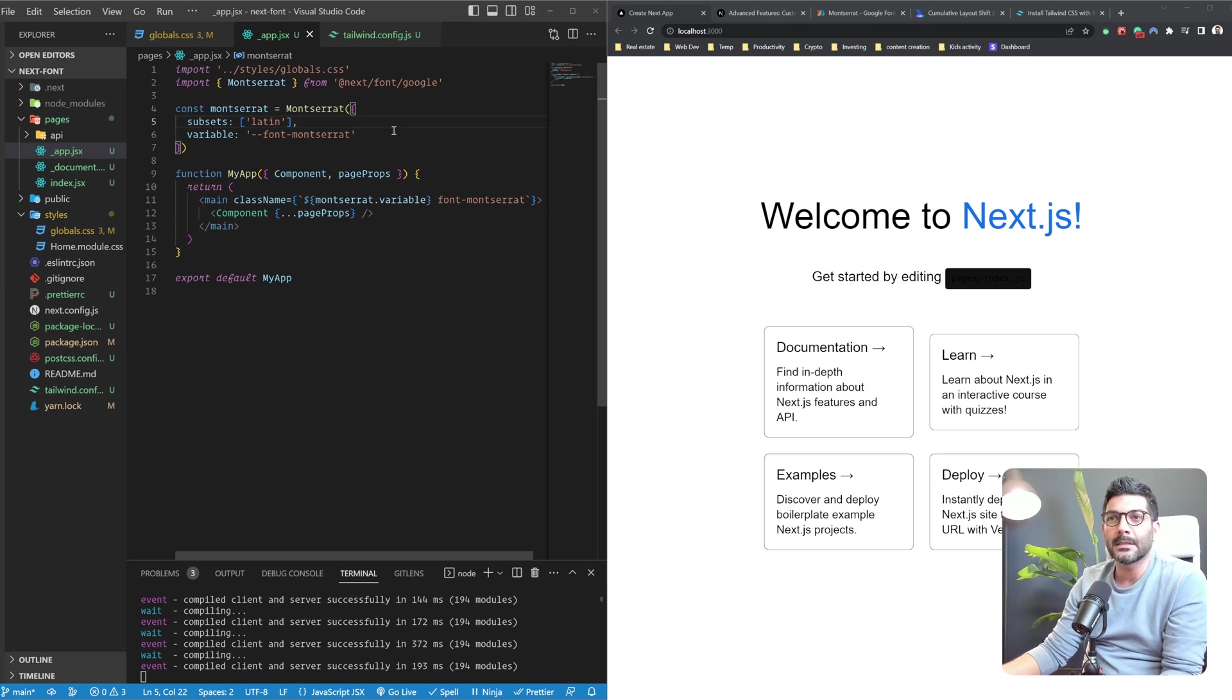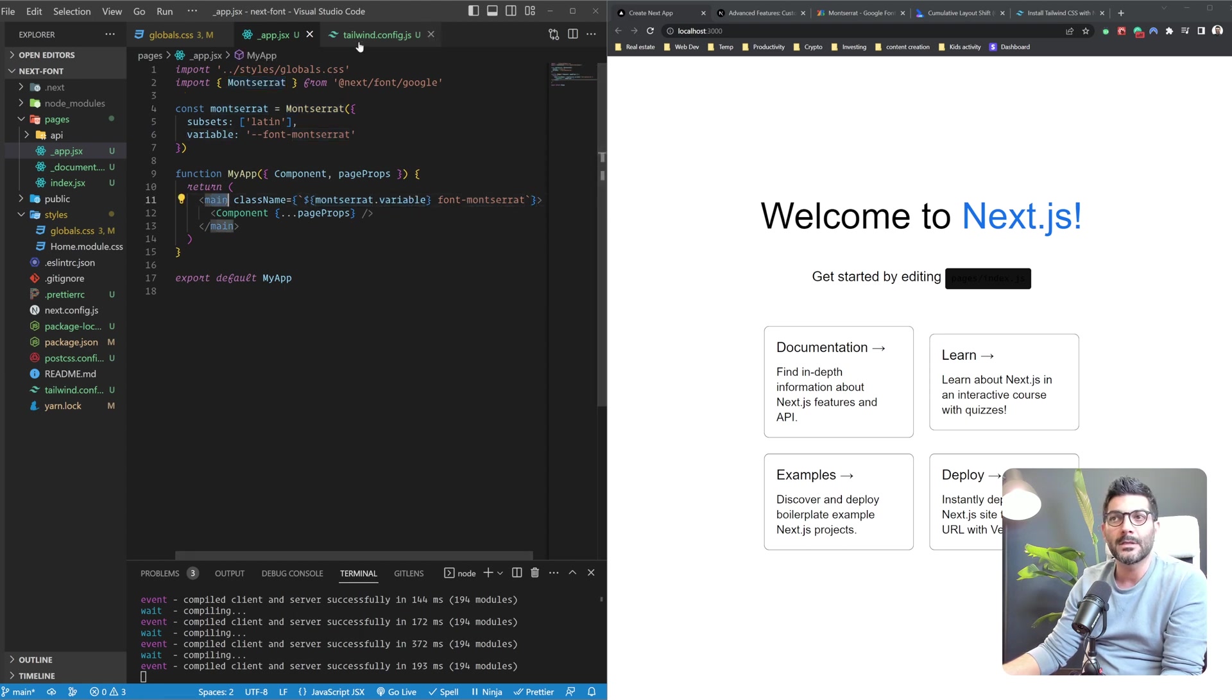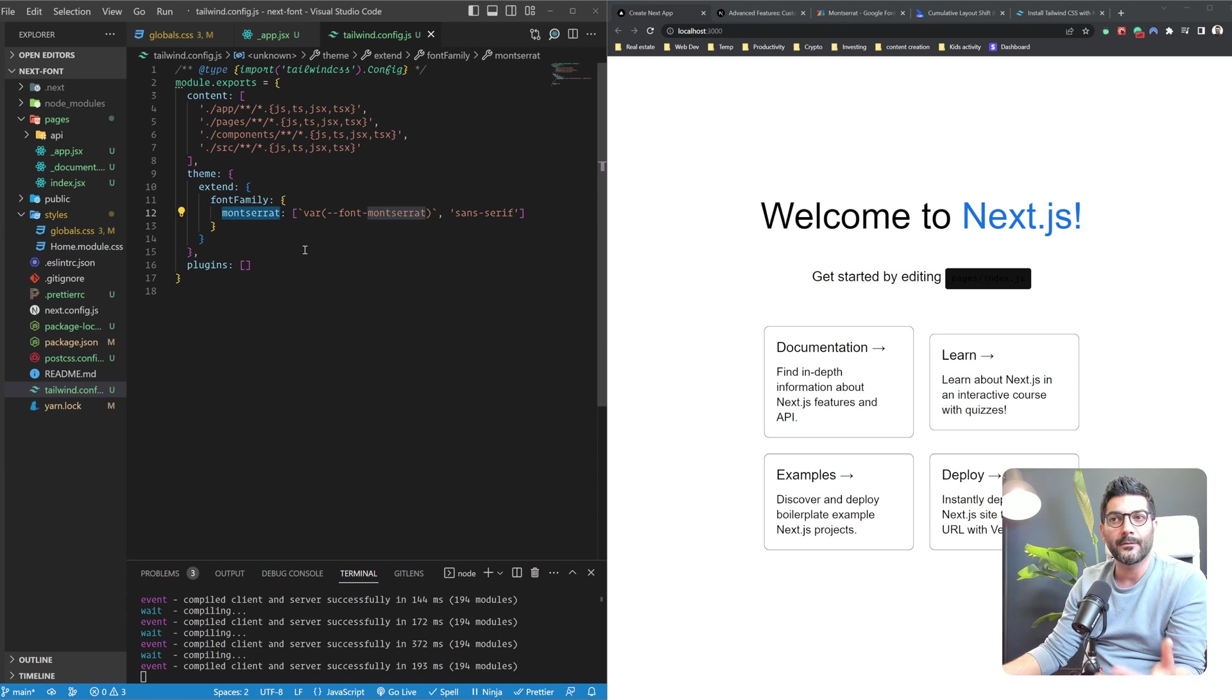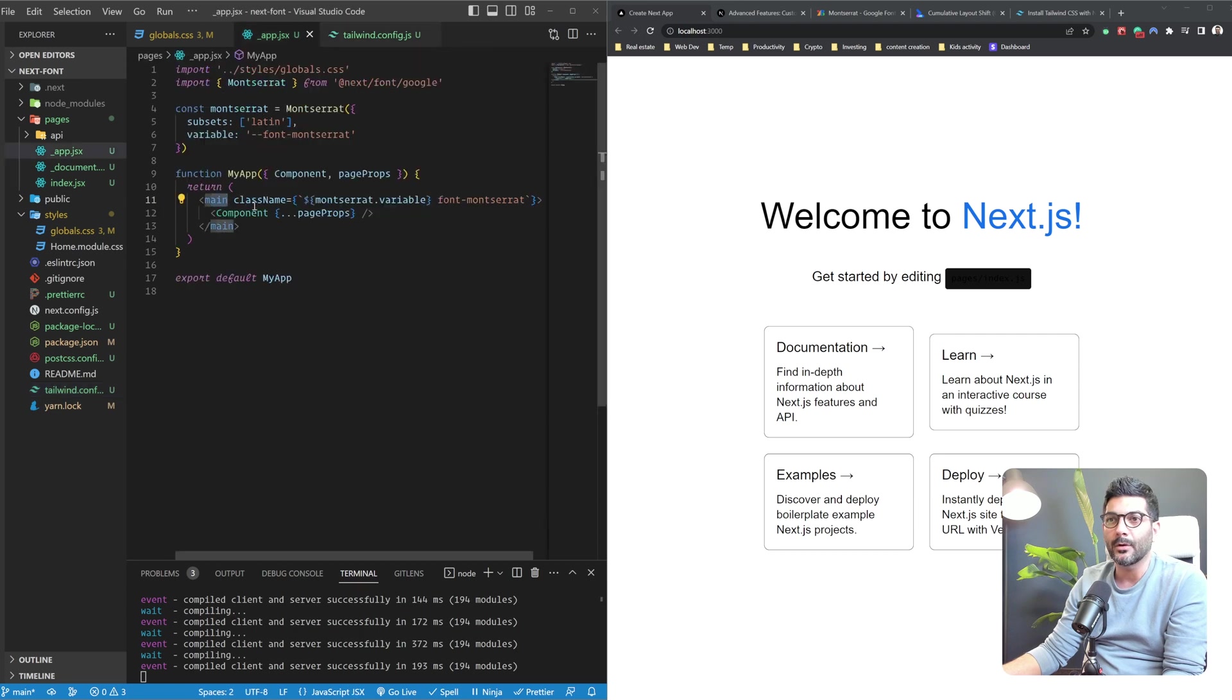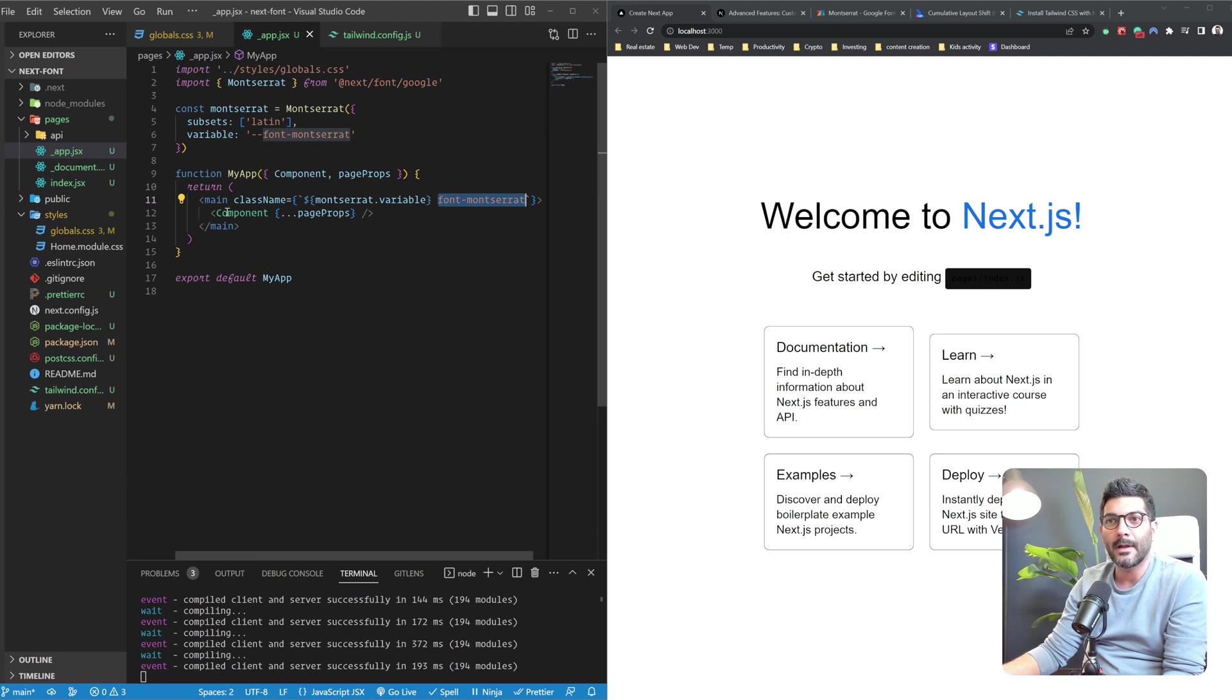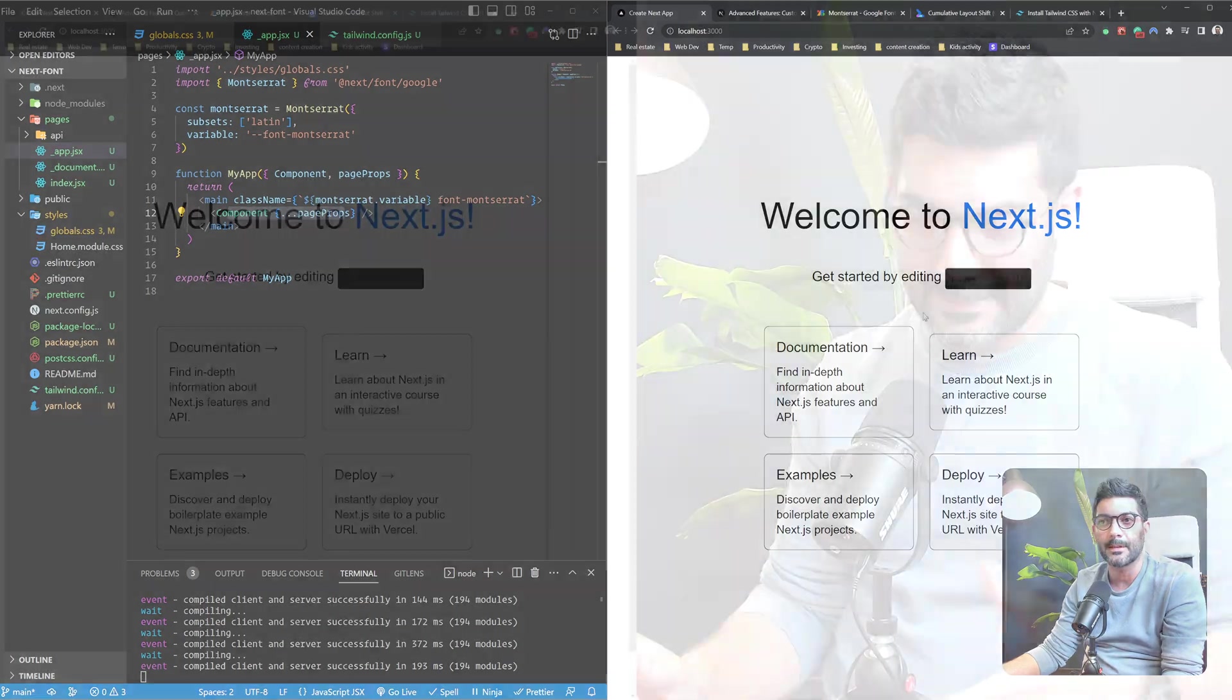So once again, how we did this is we created a custom variable with this next font package. We passed that variable to our main tag. We then used that custom variable we set in our Tailwind config to create a new utility class for our fonts that extends the font families in Tailwind. So we can use this font-montserrat on our main tag over here like so, like any other fonts that Tailwind already comes with to wrap our whole component and affect all the fonts in our NextJS app.